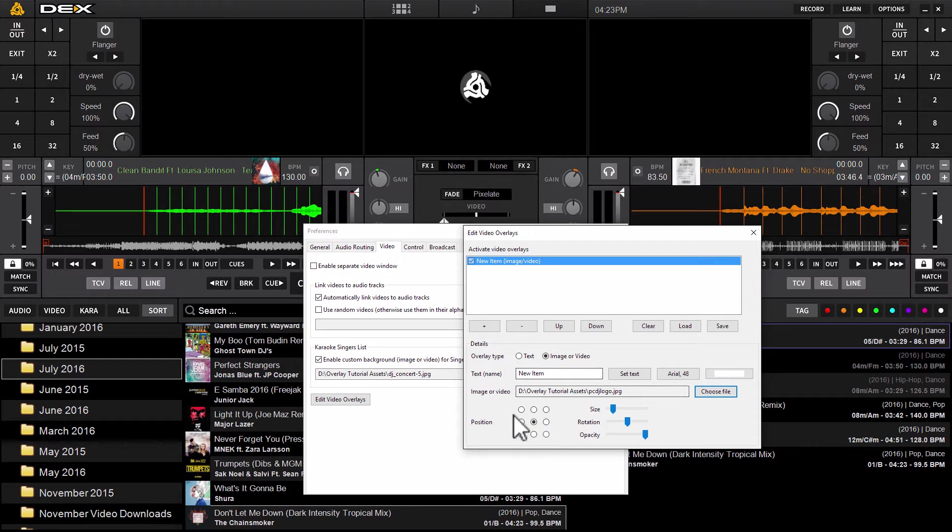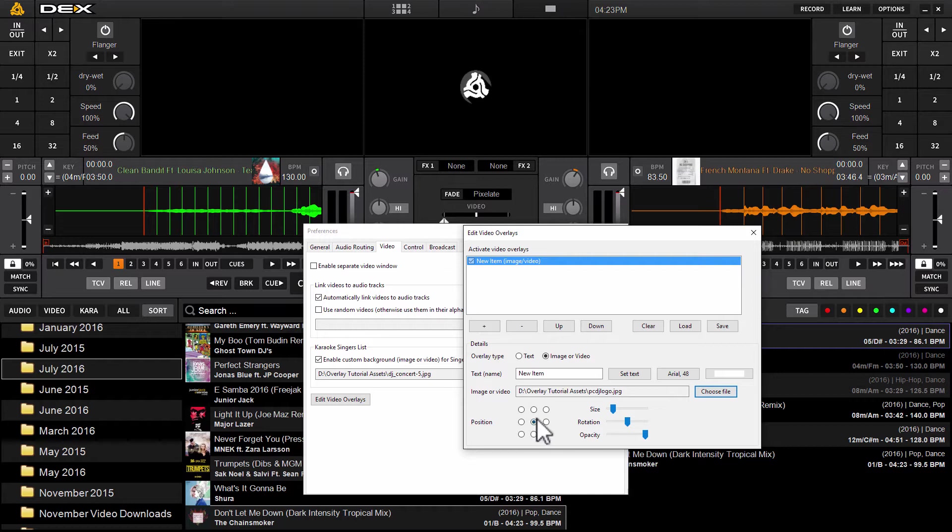Obviously I don't want it that size or directly in the center of the screen. So down here at the bottom left hand side of the edit video overlays menu, you're going to find the section labeled position with little radio dials you can click.